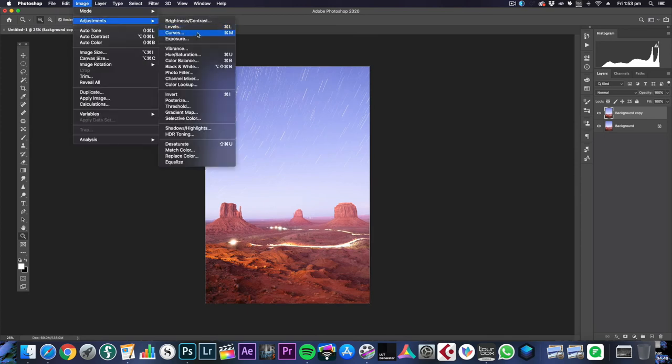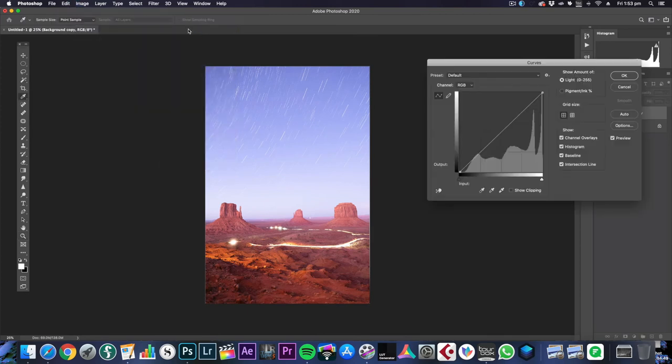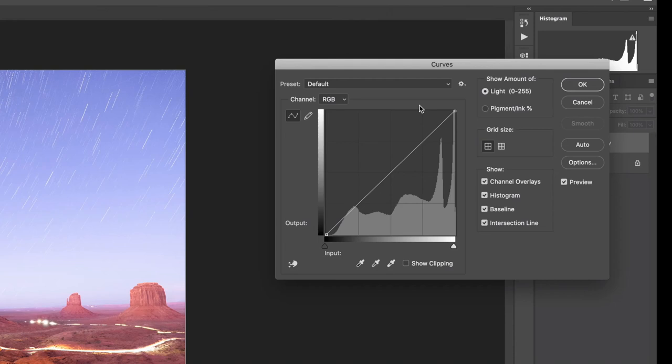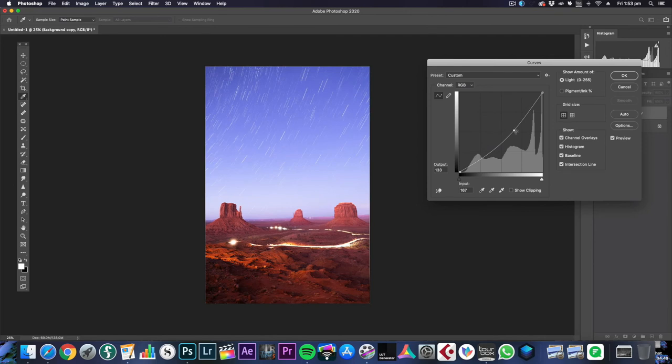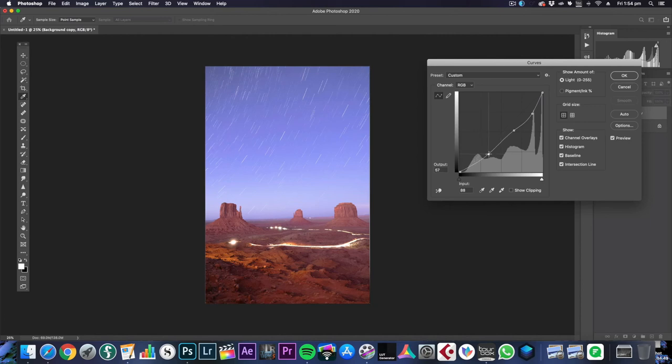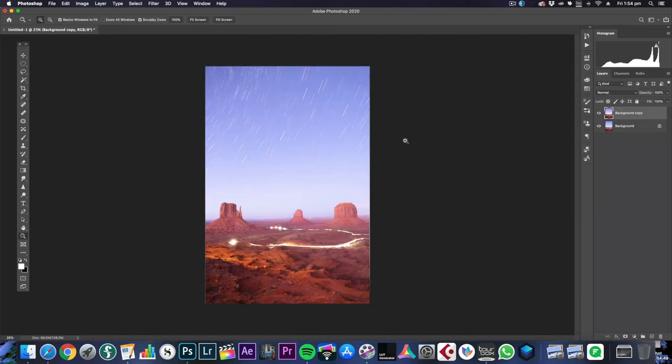Another way to do it is to use your Curves. Now anything over here is the bright parts of the image and anything over here is the dark parts of the image. So if we pull it in in the middle everything will get darker and if we pull it in at the top the highlights will get darker as well. It's the same effect, it's just a different way of achieving it.